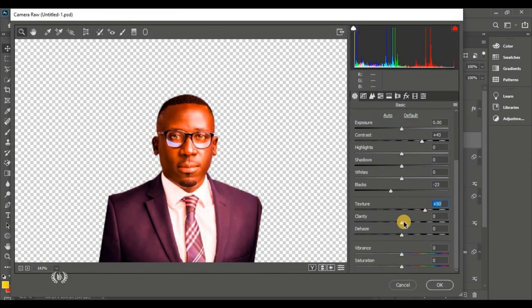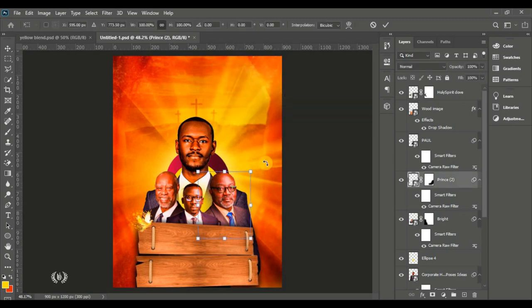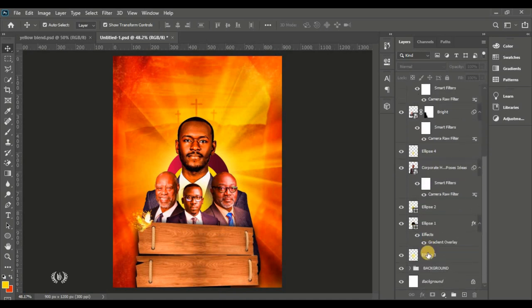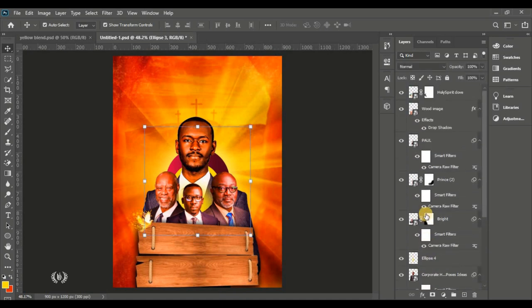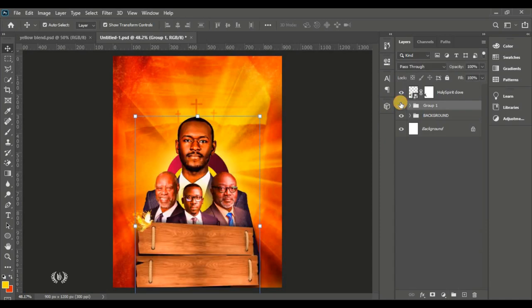These effects make your designs really attractive to clients and the public. I'll tilt this man slightly to make him look cool and straighten his pose. Then group everything about the men of God together with the woods and hit the group icon.